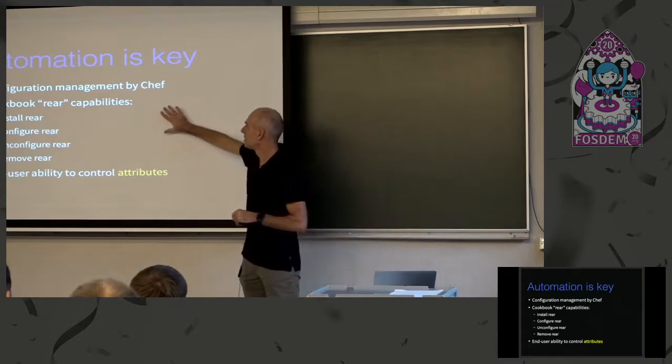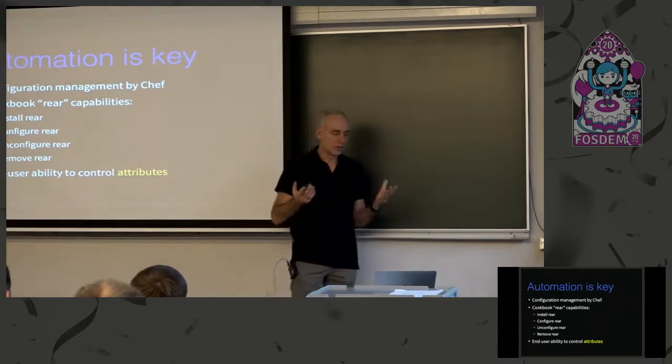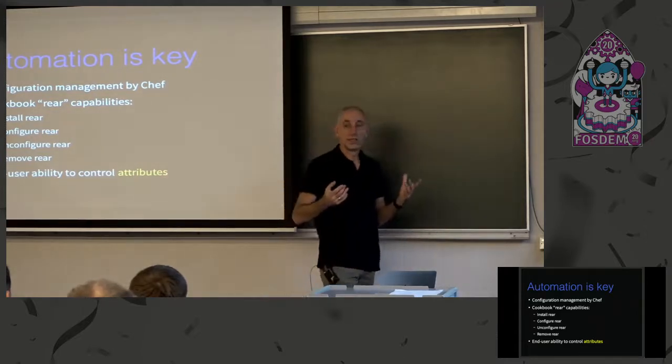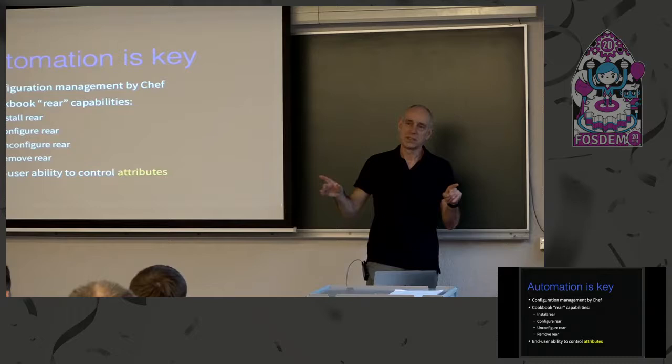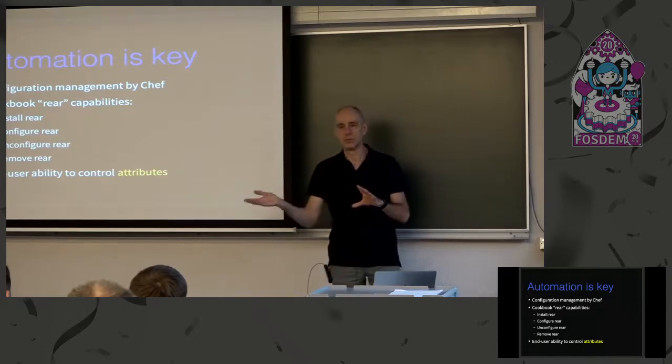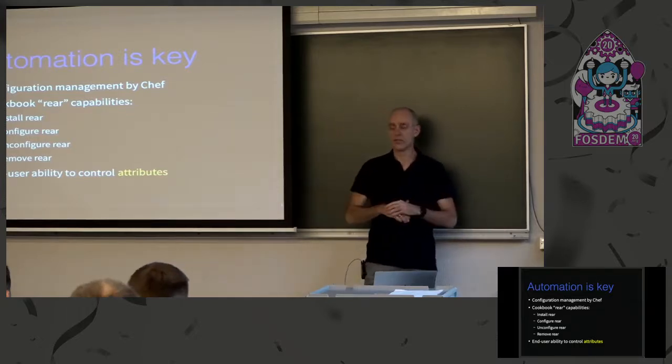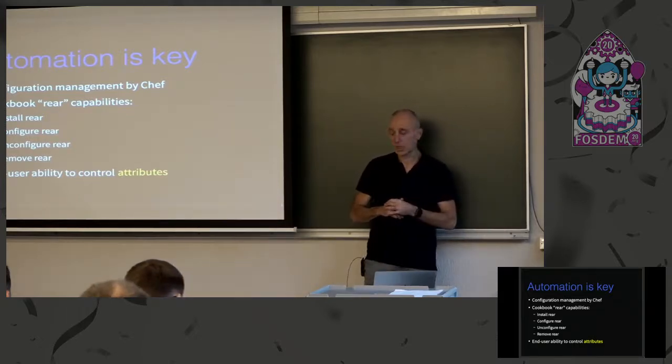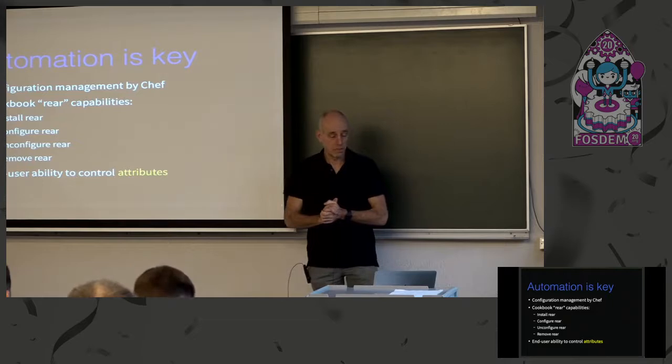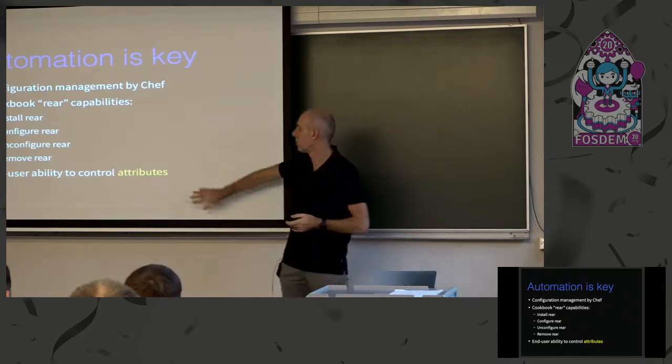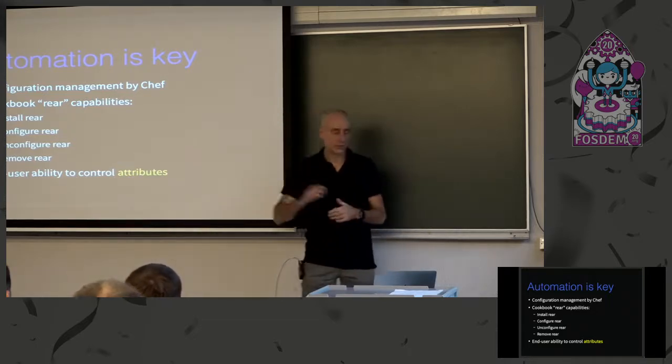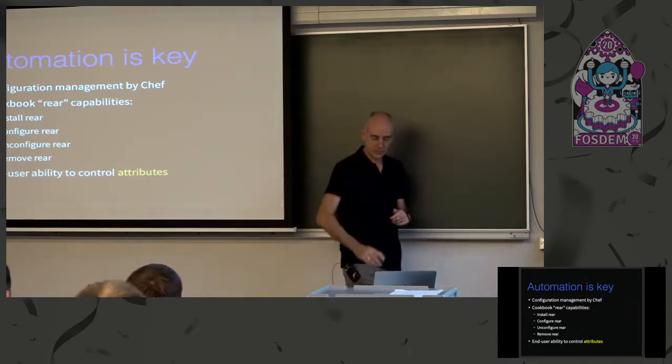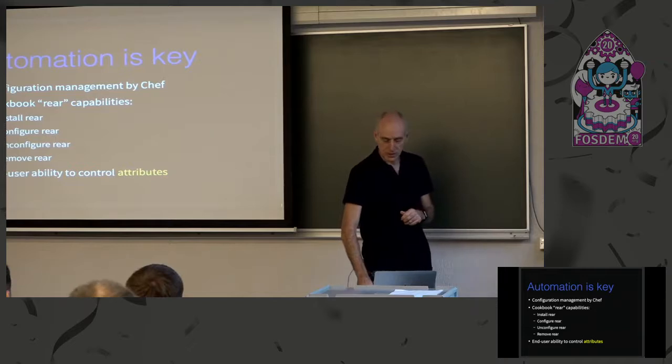If you want to mass deploy it, you have to be able to install rear, to configure rear. Even to un-configure it. If you decide we don't want it anymore, you have to be able to remove the configuration files. And to remove it is also a possibility. And you have to work with attributes. I come back to that. Attributes give you the possibility to define everything without touching the cookbook itself.